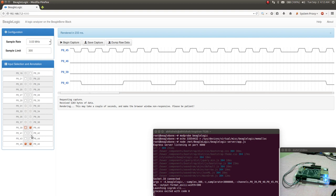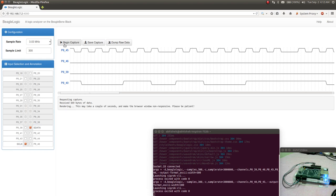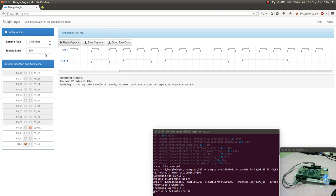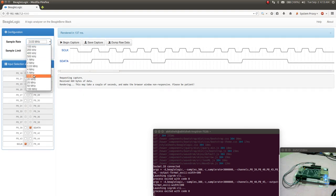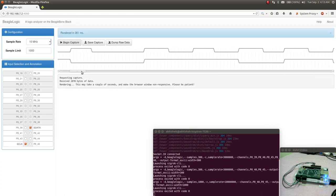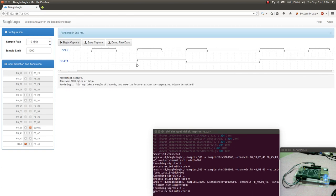Let's omit those two inactive pins from the next capture and label this pin as serial data and this pin as serial clock. After capturing again, the pin annotations have now been reflected. Trying with a larger number of samples and a higher sample rate, you can see that the pulses have got stretched out proportionately.